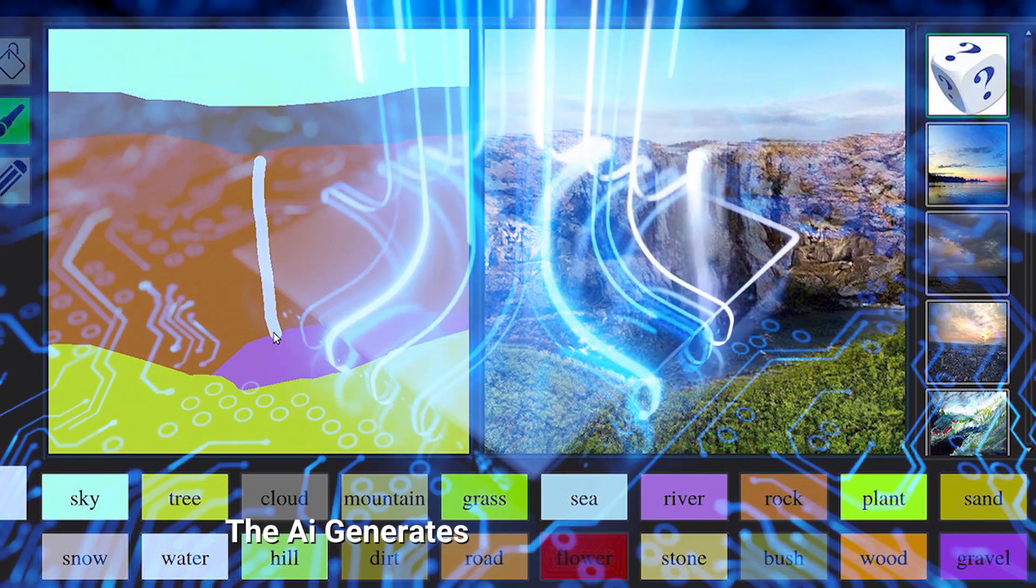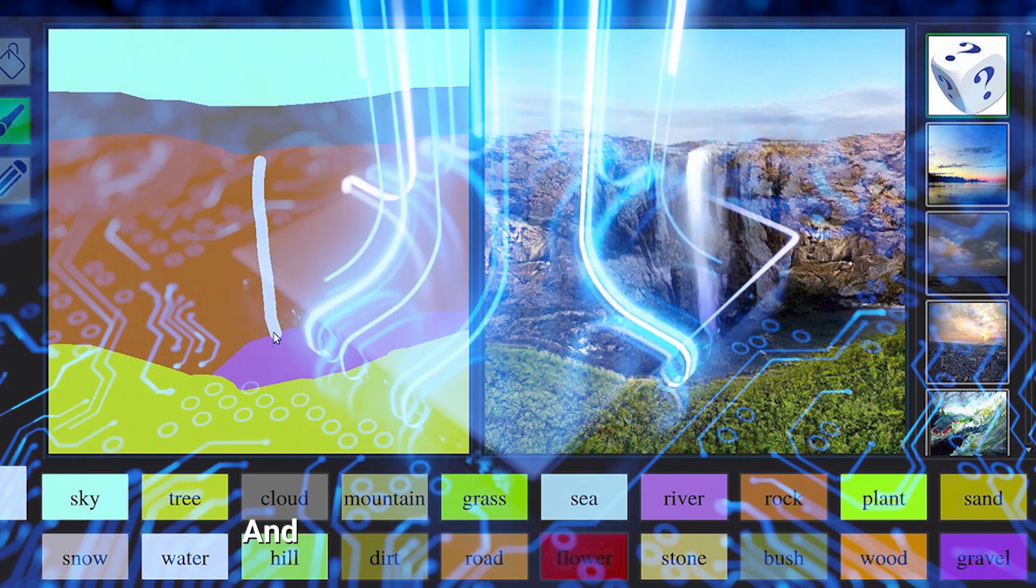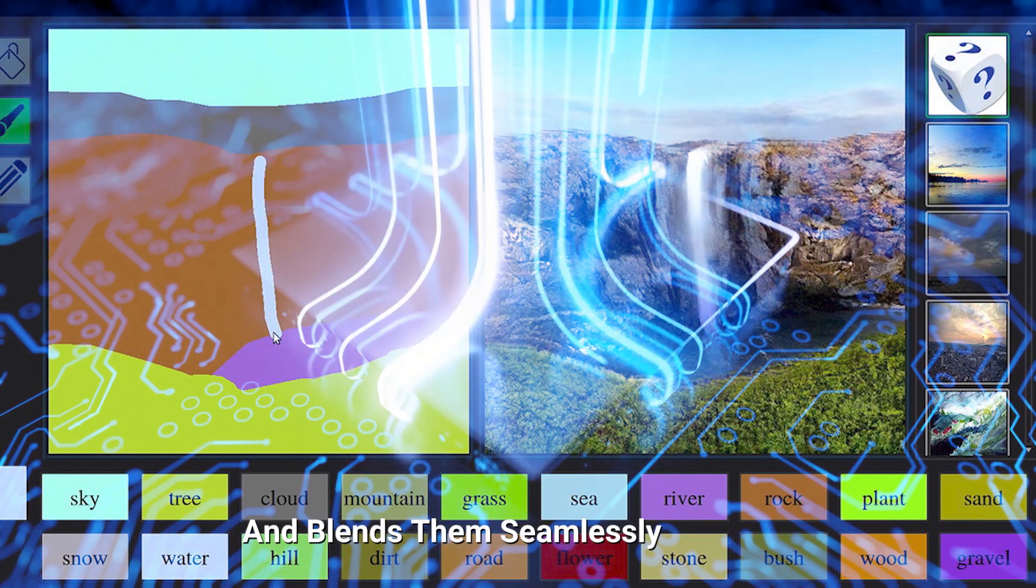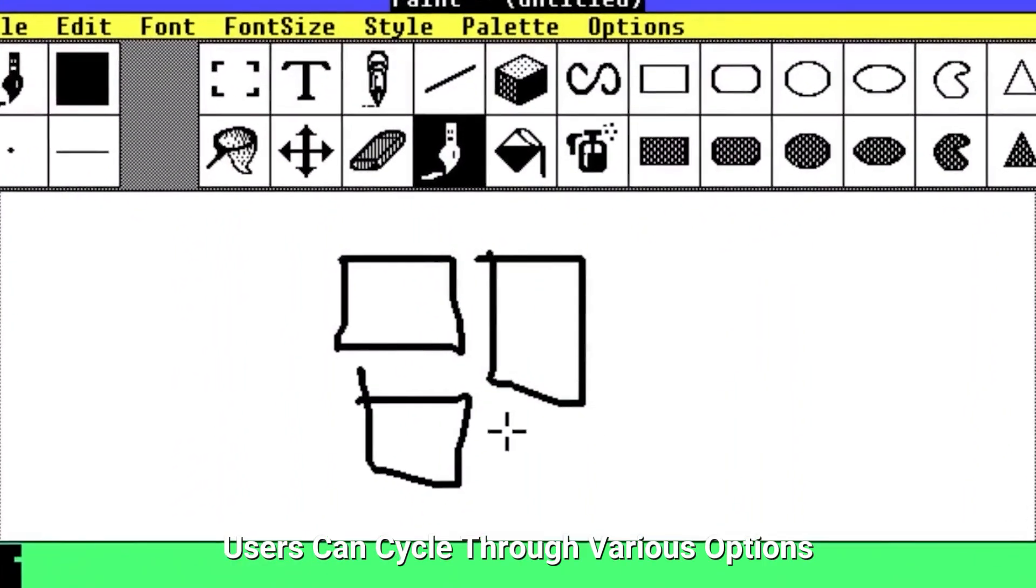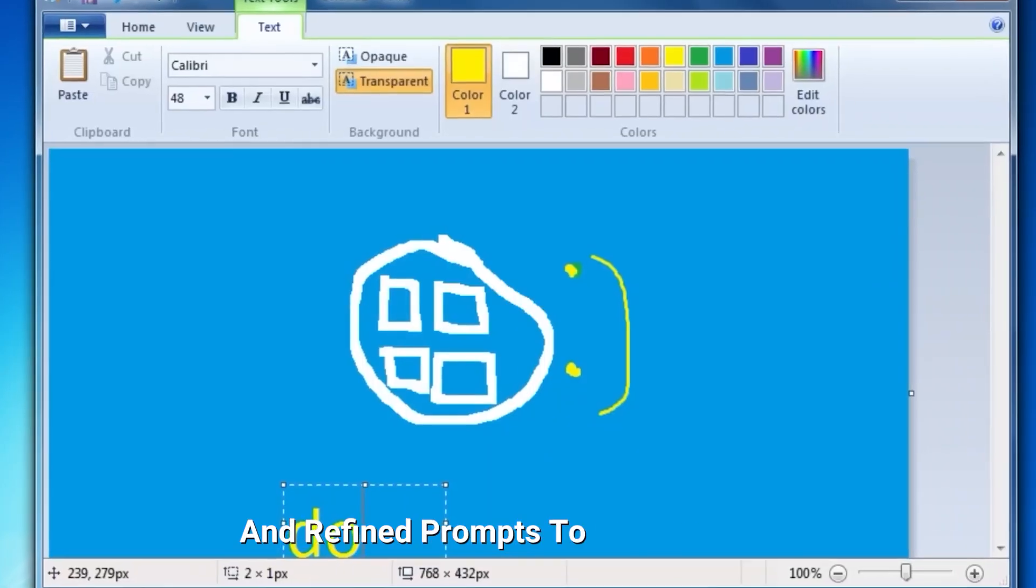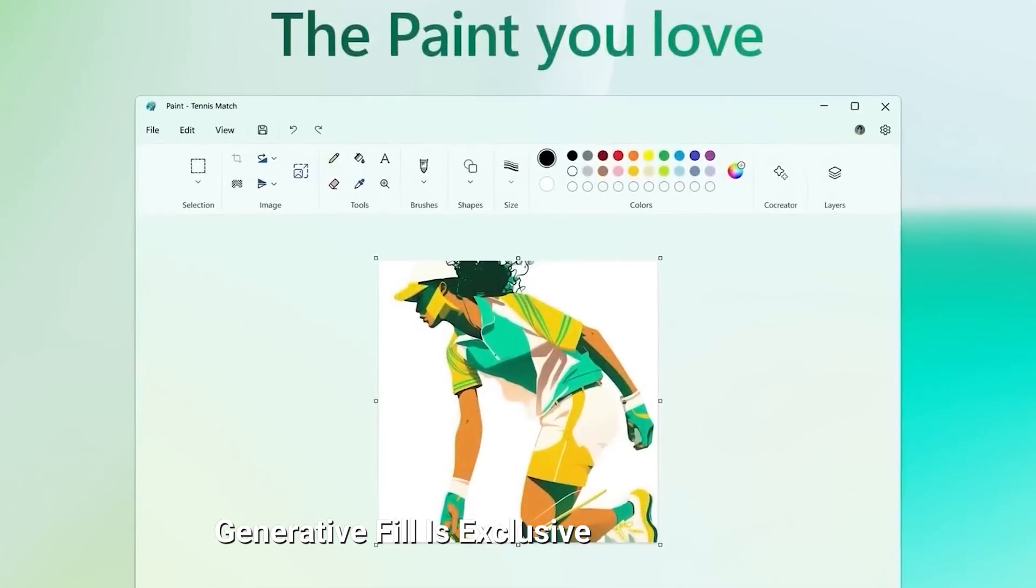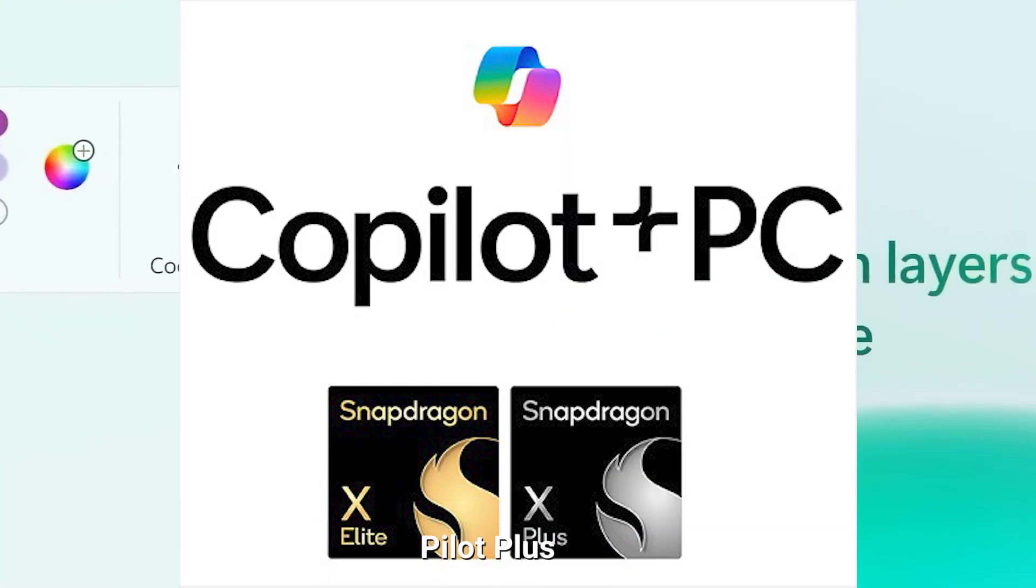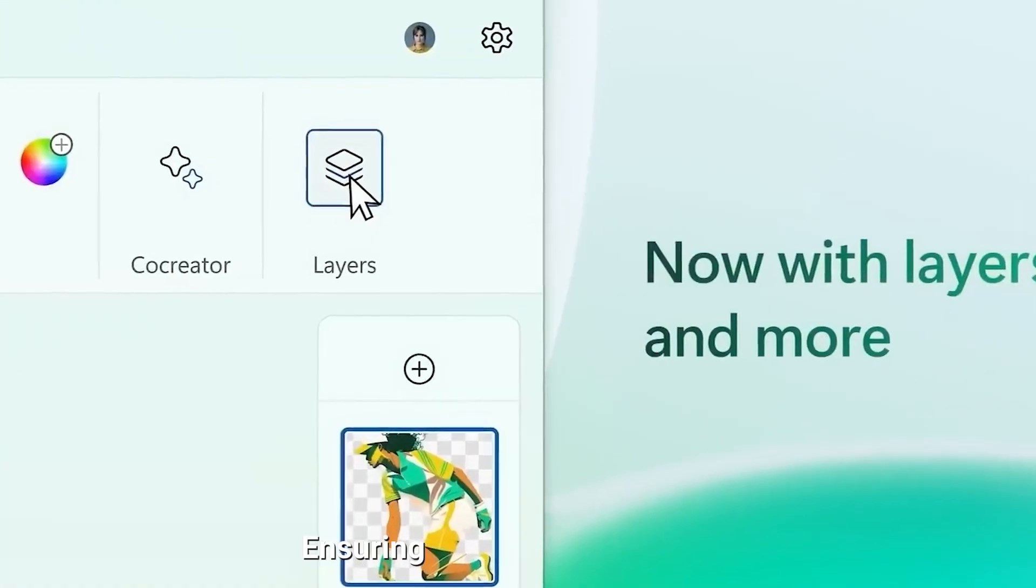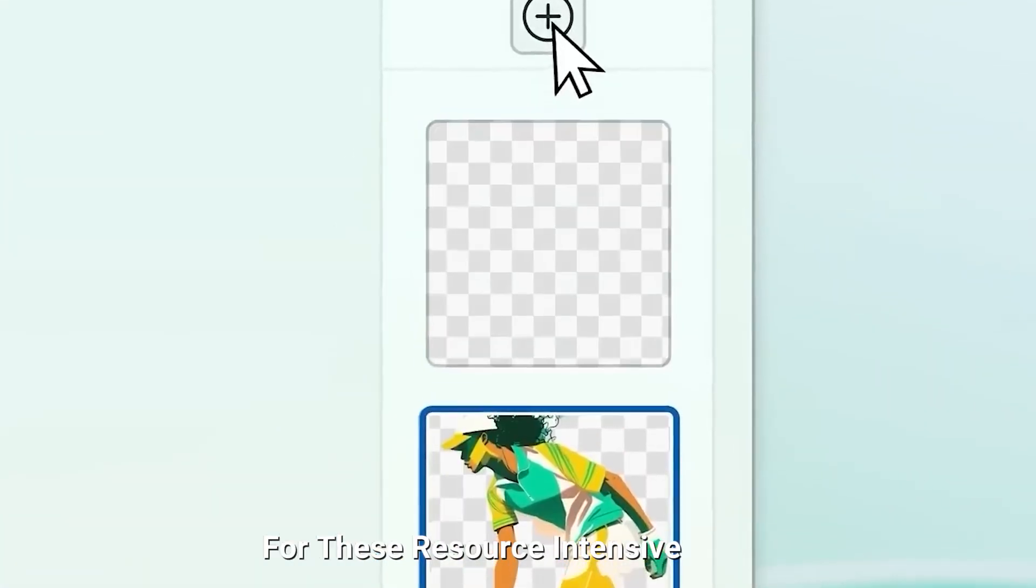The AI generates options based on your description and blends them seamlessly into the image. Users can cycle through various options and refine prompts to achieve the desired result. Currently, generative fill is exclusive to Snapdragon-powered Copilot Plus PCs, ensuring smooth performance for these resource-intensive tasks.